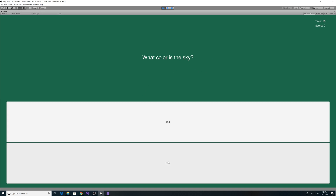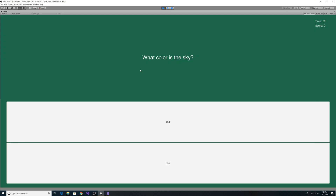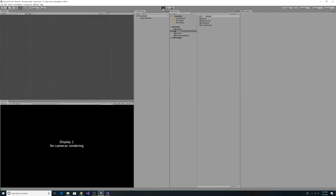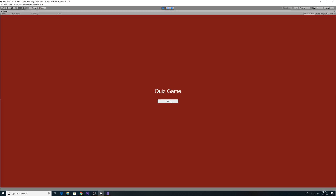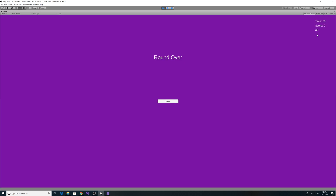All our data is being loaded from our JSON file. We're asked: what color is the sky? The sky is blue. What is cake made with? Let's say dirt. How many ounces are in a cup? Let's say 400. We still have our high score of 20 from before — a score of 10 did not beat it. Starting again and getting all questions from the JSON file: sky is blue, cake is made with flour, 8 ounces in a cup — now we have a new high score of 30. Closing and returning, the same questions appear, we get some wrong answers, and our high score of 30 still persists. That's about it for loading and saving to PlayerPrefs and loading from JSON.